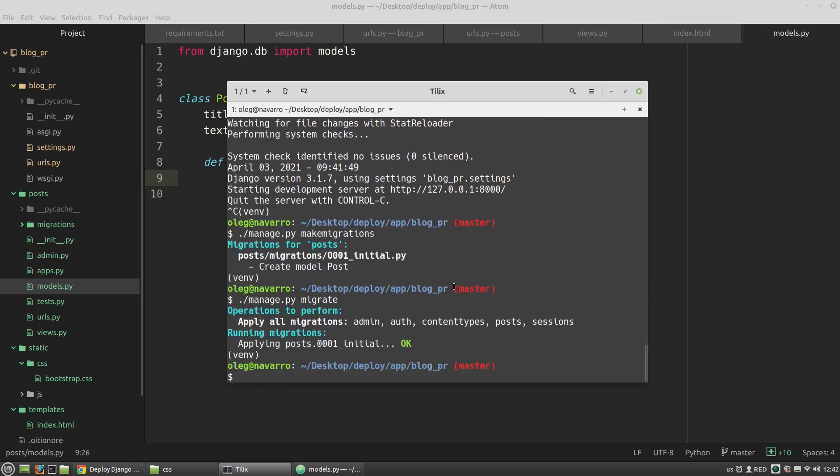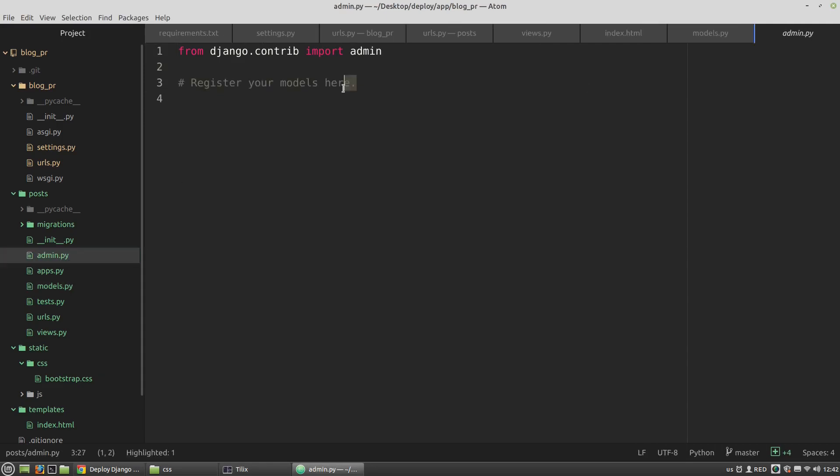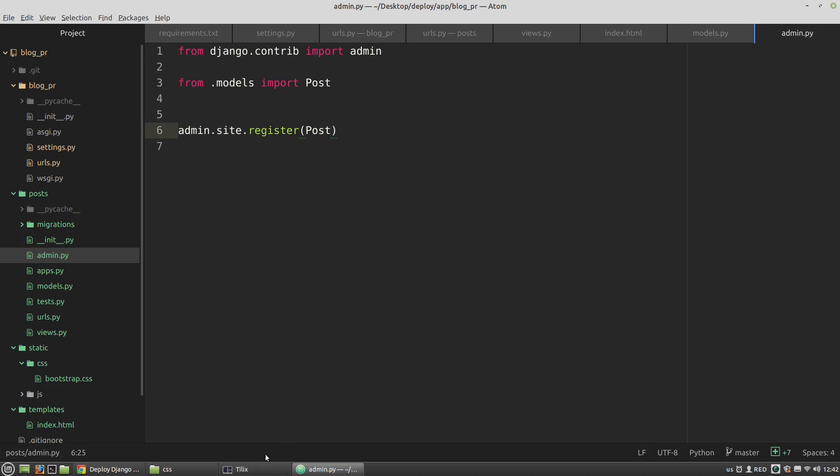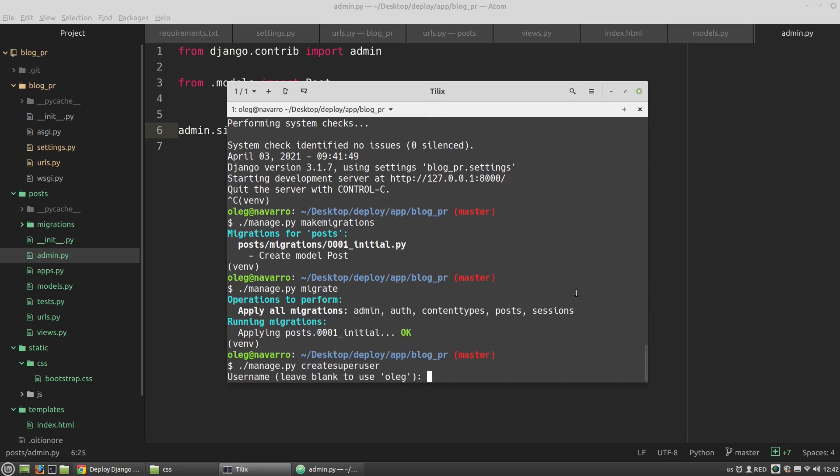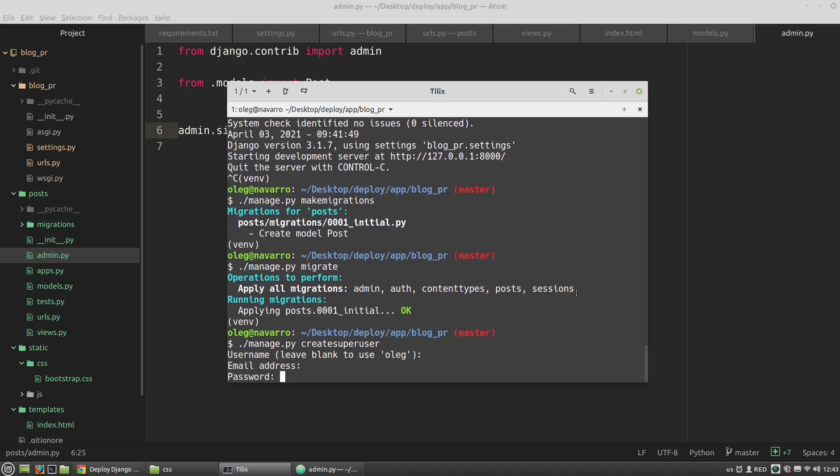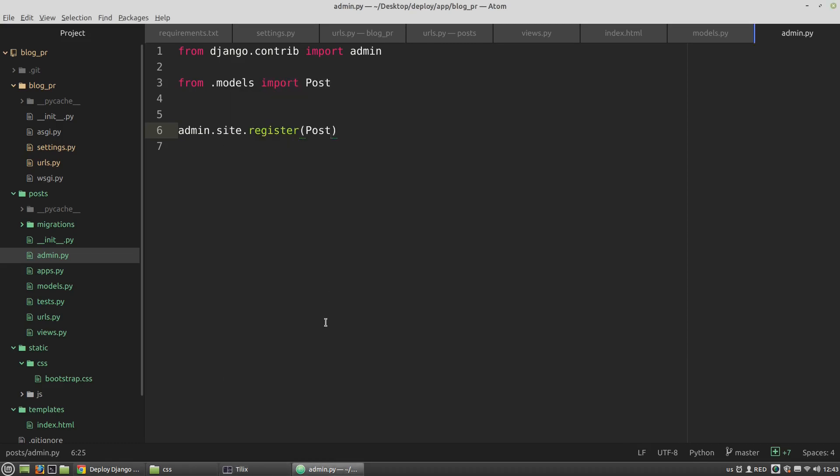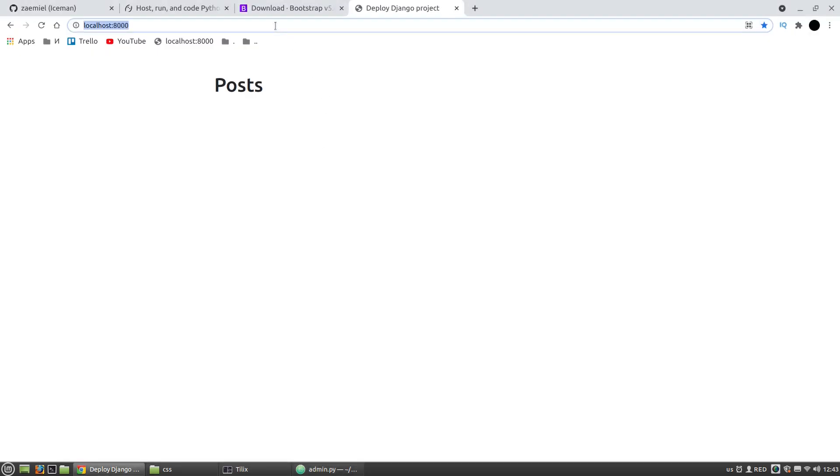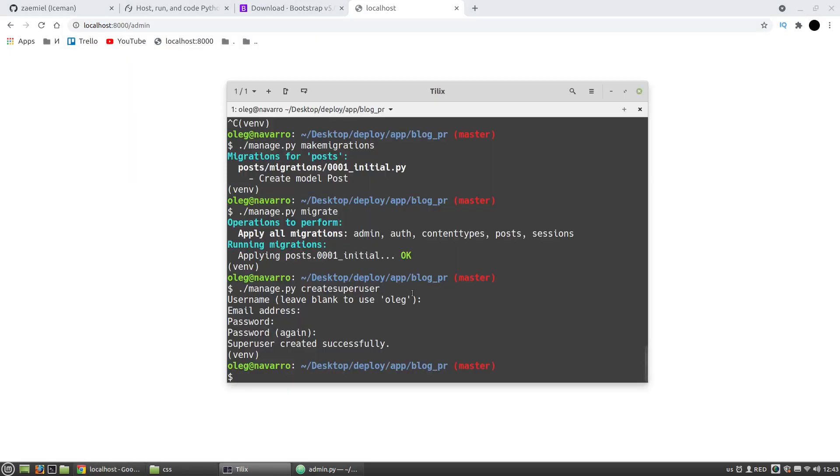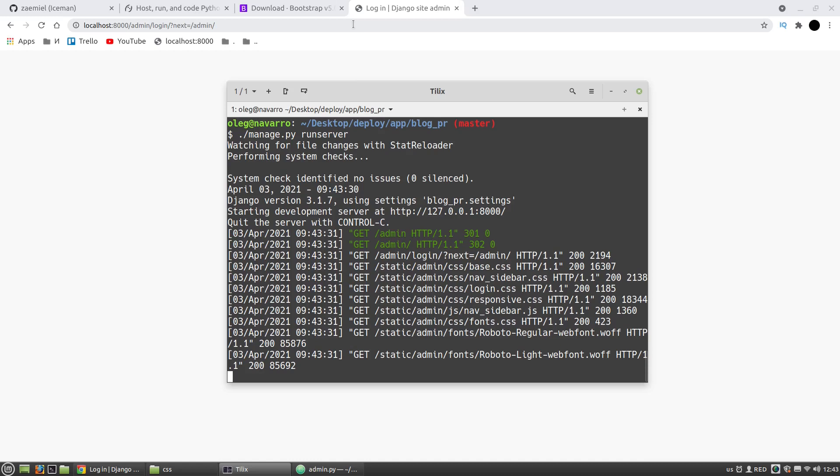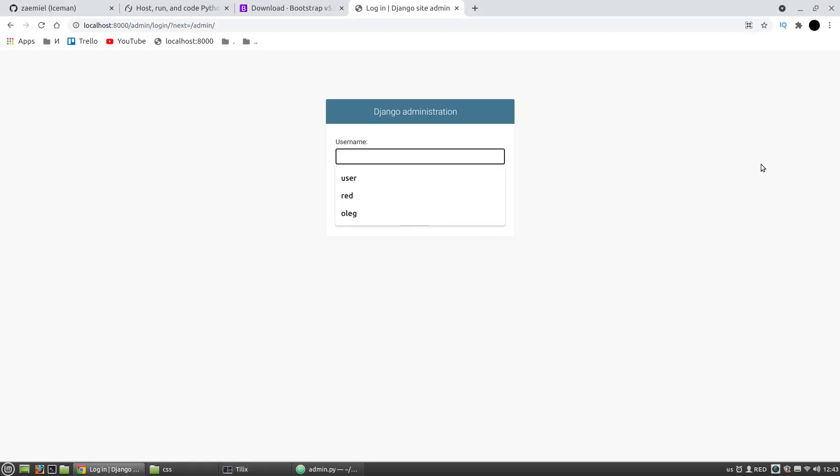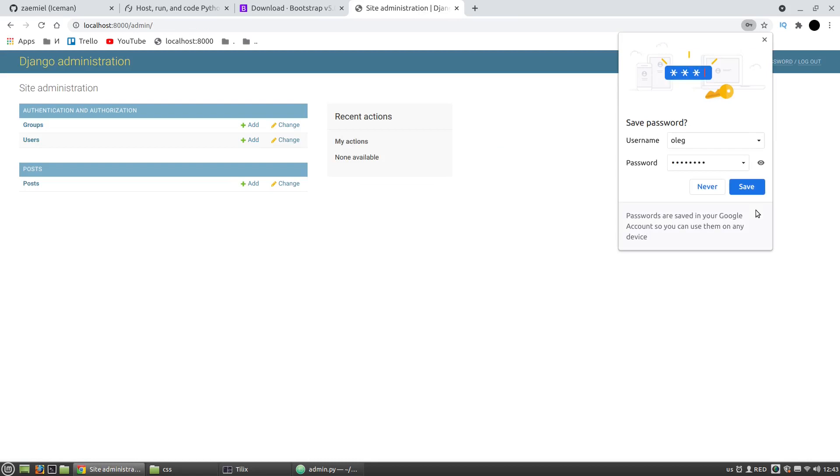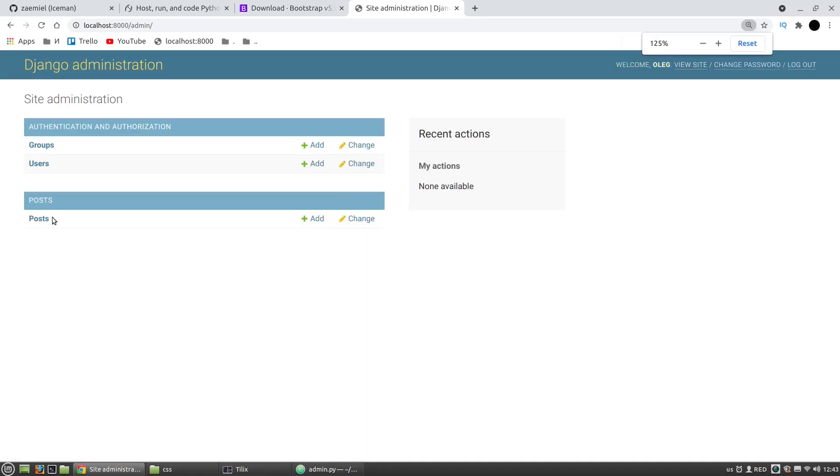Then I want to add it to the Django admin dashboard. In the admin.py file let's import the Post model and register it. Now let's create a superuser. Let's get into the admin panel.